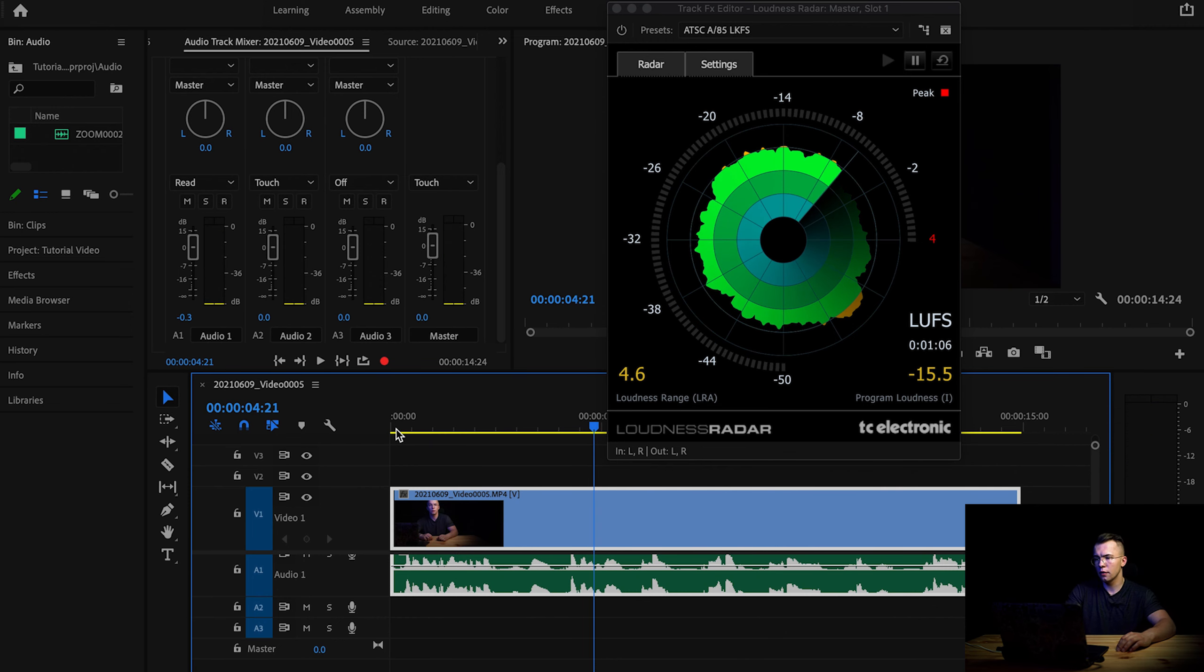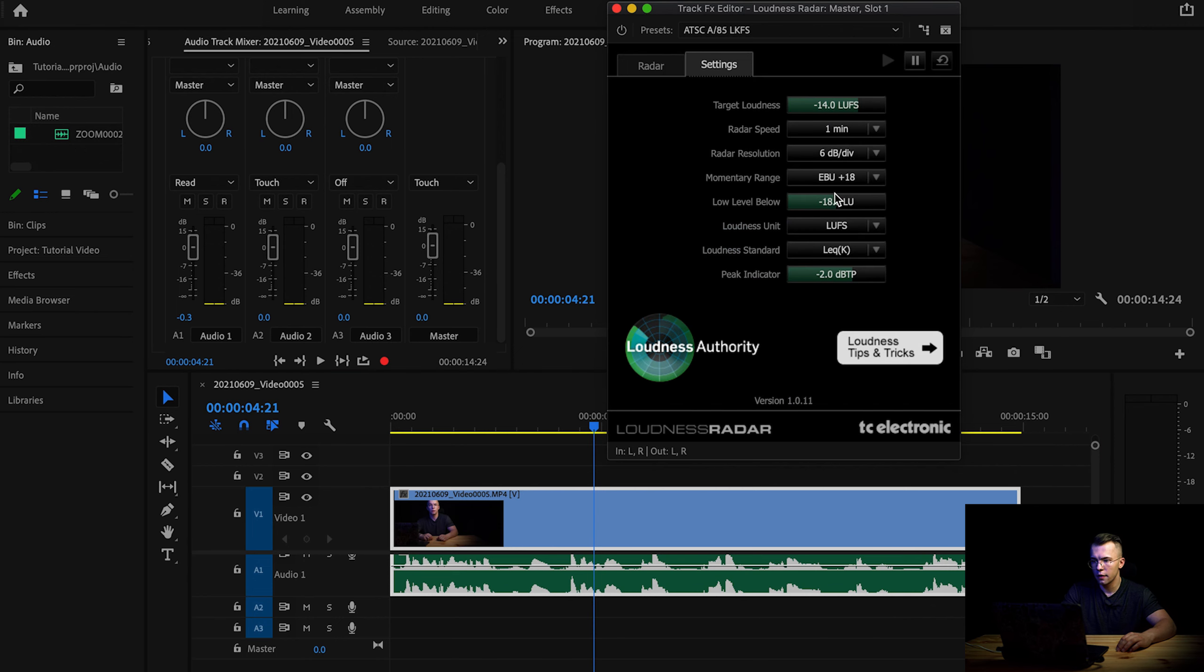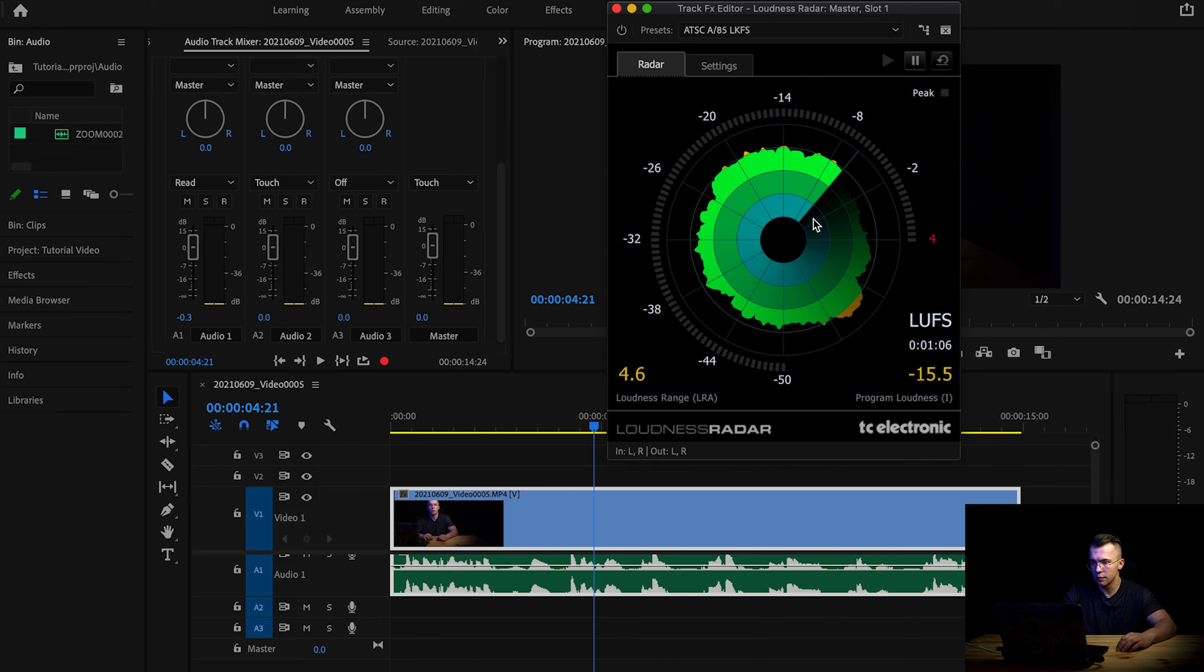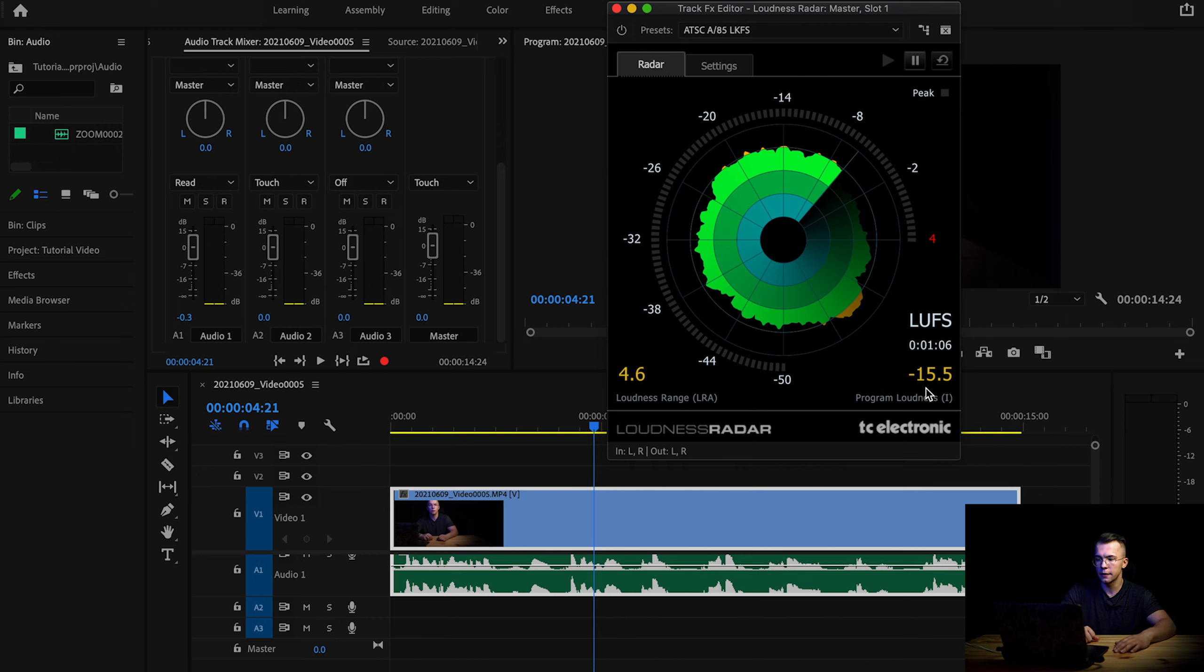So as you know, we set this up for one minute here. So once this will finish the entire movement around, it will start drawing the chart again. It will be like overwriting this. So this is the way you can read this. As you can see, we are very close to minus 14.